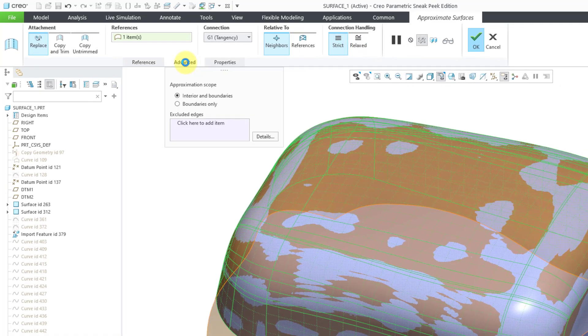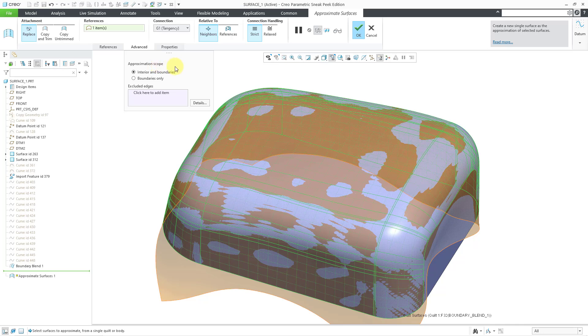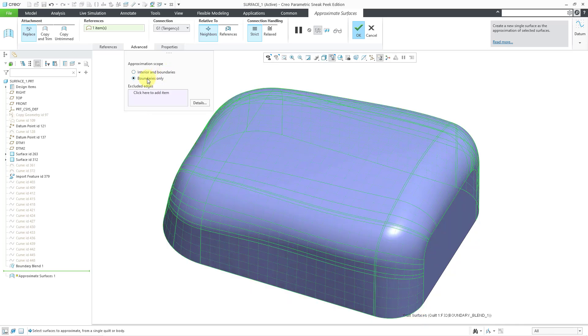Also, if you go to the Advanced tab, you can choose the approximation scope. By default, it is set to Interior and Boundaries, or you can choose Boundaries Only.